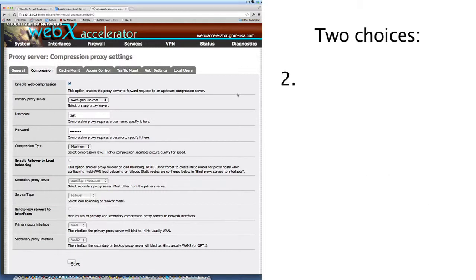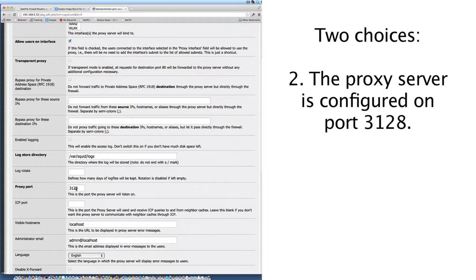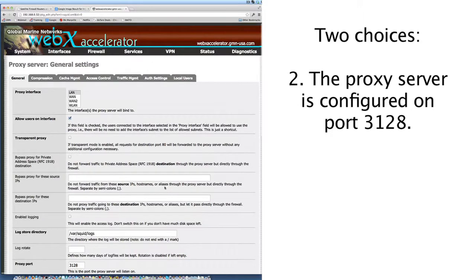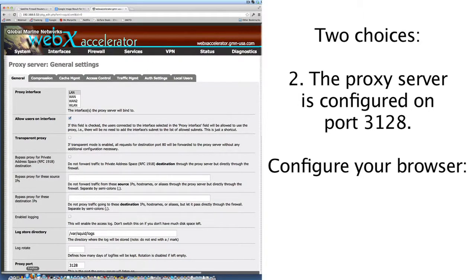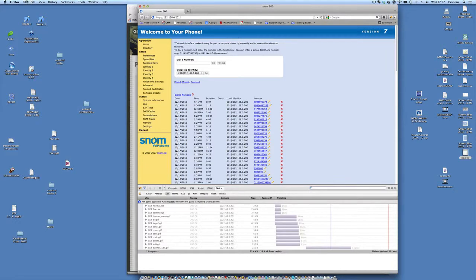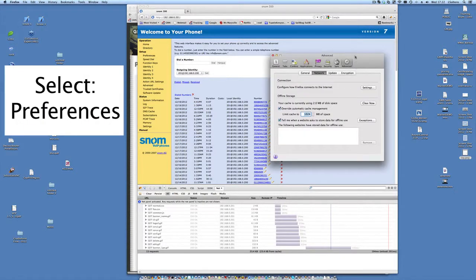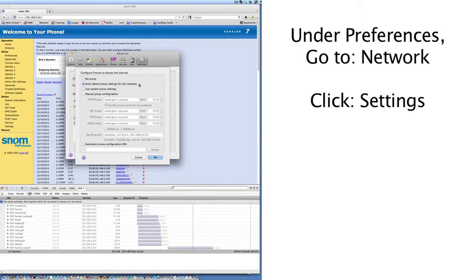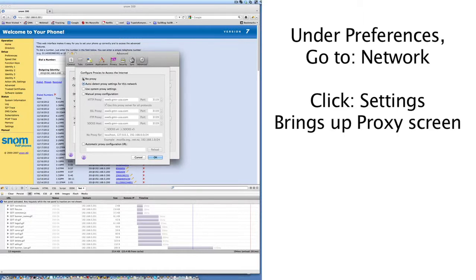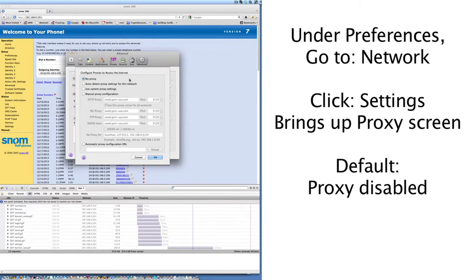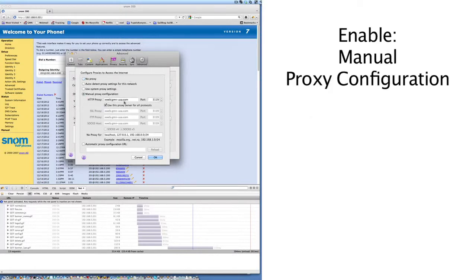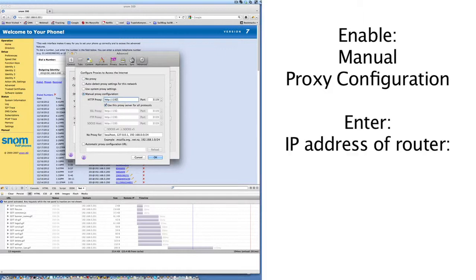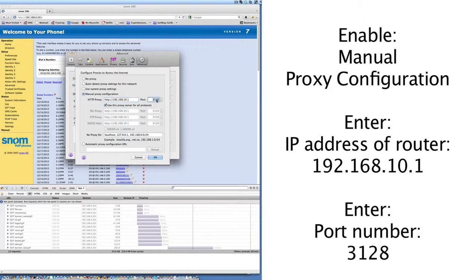What I'm going to recommend is the second method for configuring browsing. The proxy server is configured on port 3128. So what you can do is configure your browser — I'm going to use Firefox right now. You would go to Firefox, configure a manual proxy, and go to Preferences. On Preferences, go to Network and click Settings. This brings up the proxy screen. By default, the web browser will have proxy disabled. Enable manual proxy configuration, enter the IP address of the router — which is 192.168.10.1 — and that port number, which is 3128. Then hit Save.